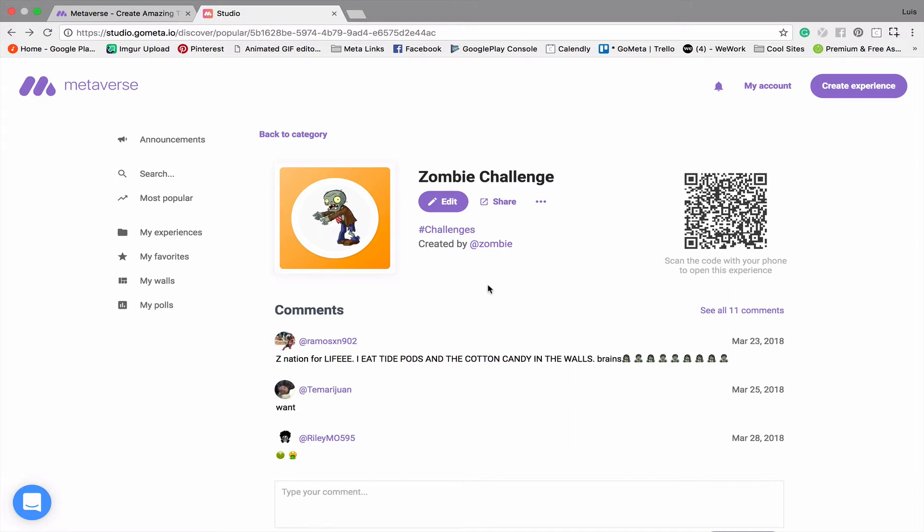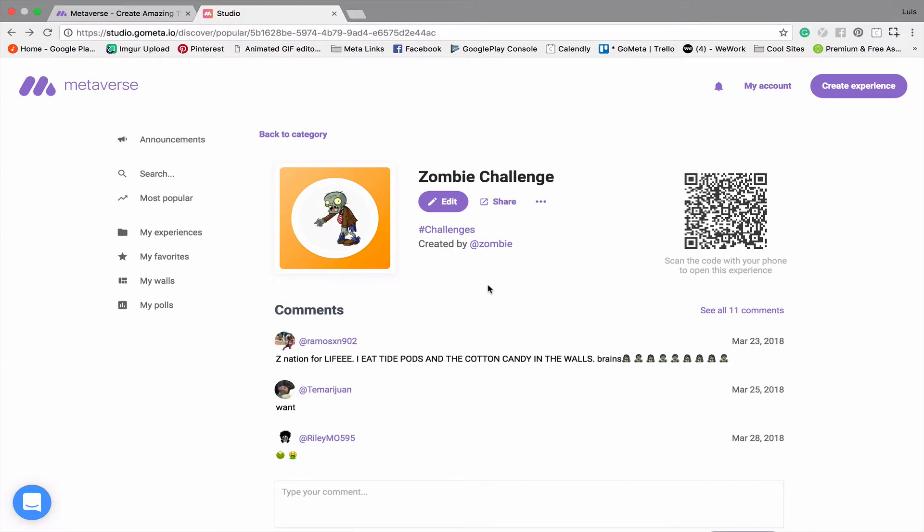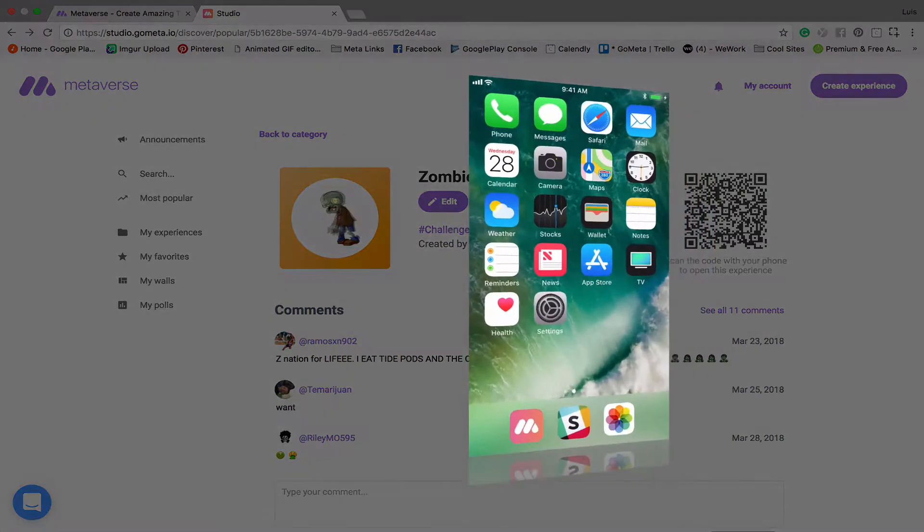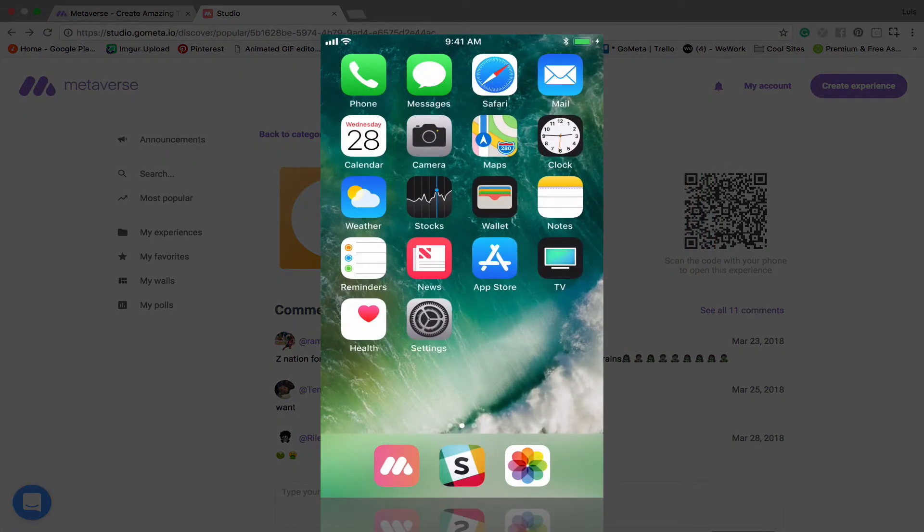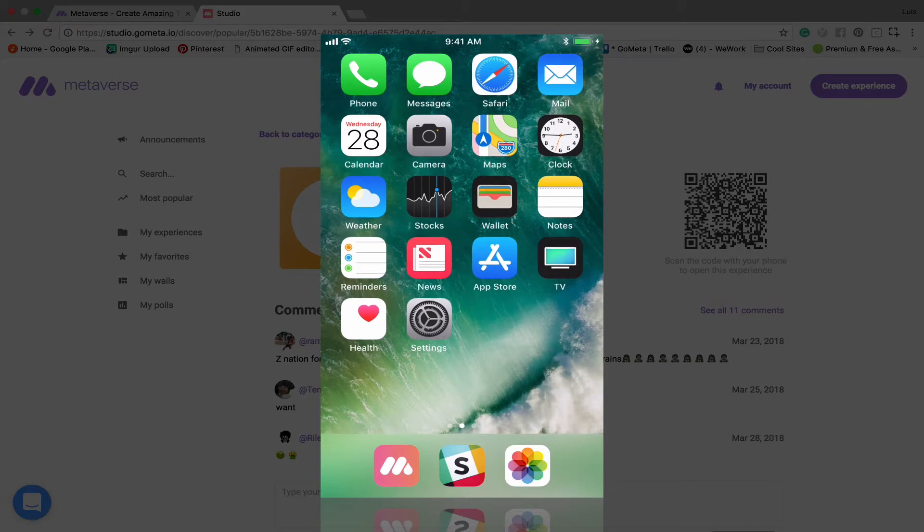Hello everyone. In this video we're going to be talking about how you can record the experiences that you create on your iOS device. The new iOS update allows you to record the screen of your device, which is pretty cool.